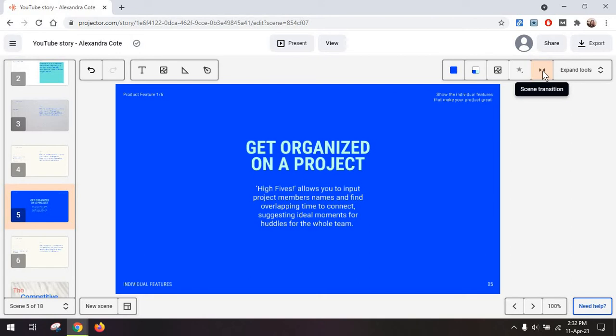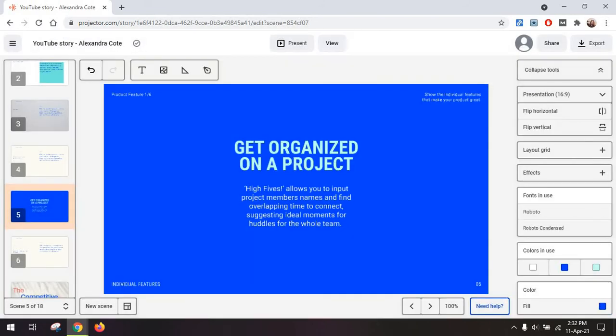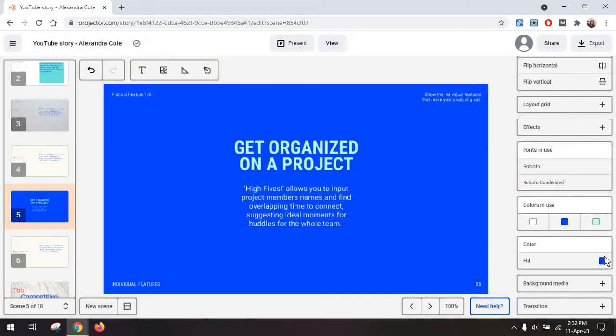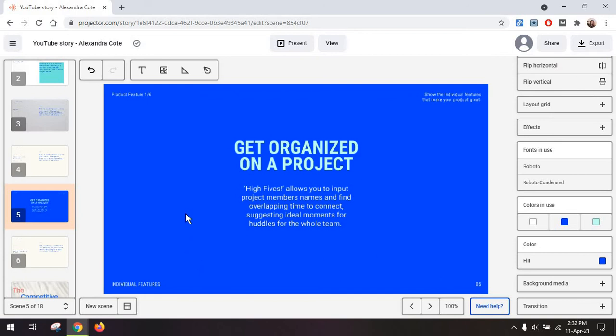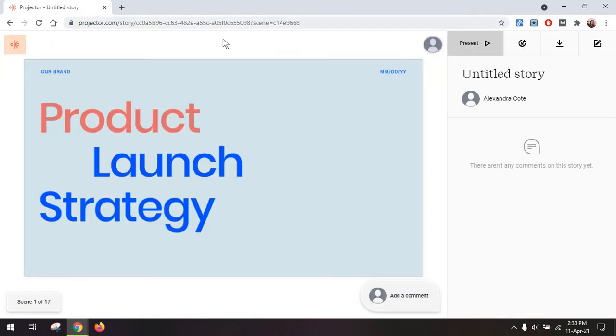You can always add a scene transition from the editing options on the right side as well. Or just expand the tools and see everything that's in use and what you can change. So when everything is ready, you can just go to present or view. And it's really this page that you can share and people will get to see.